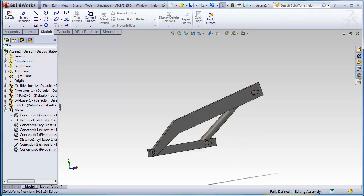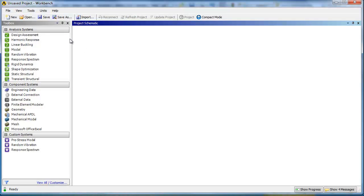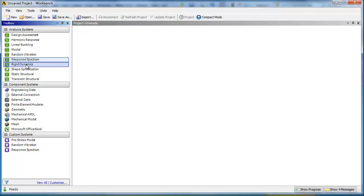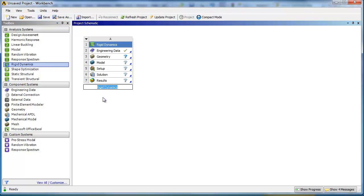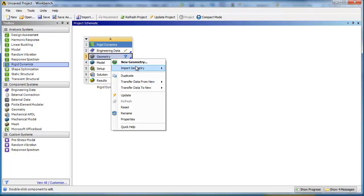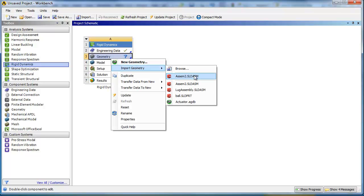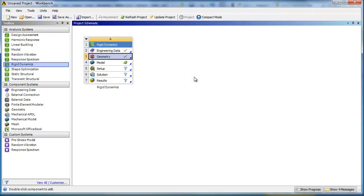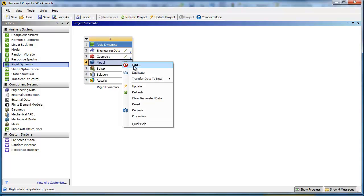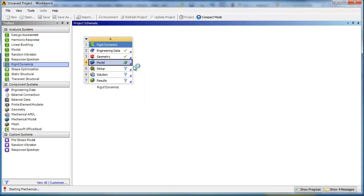So we'll flip over to ANSYS, go into rigid dynamics, and slide that up to the project schematic. Right-click, import geometry, there it is. Checkmark looks good, and then open mechanical.